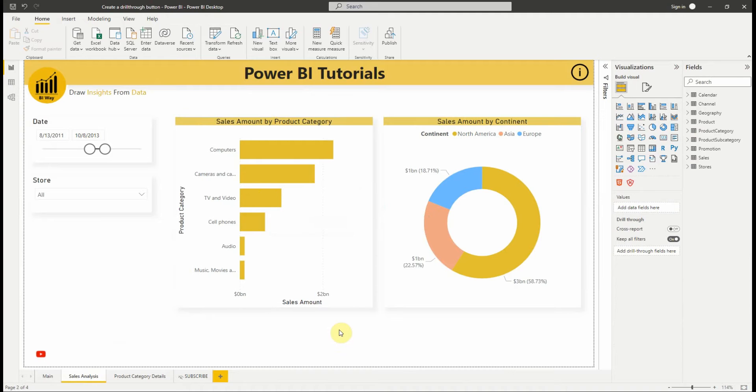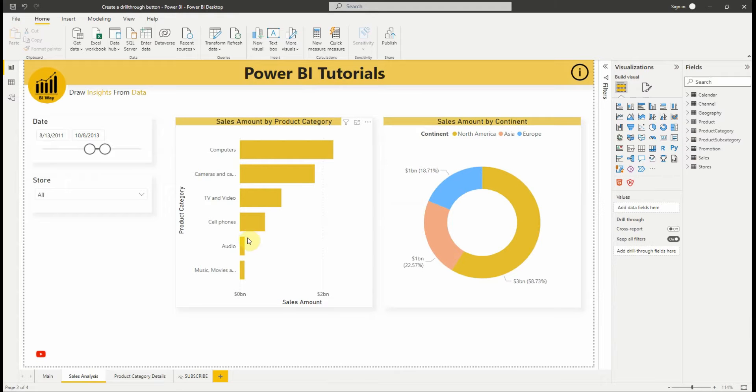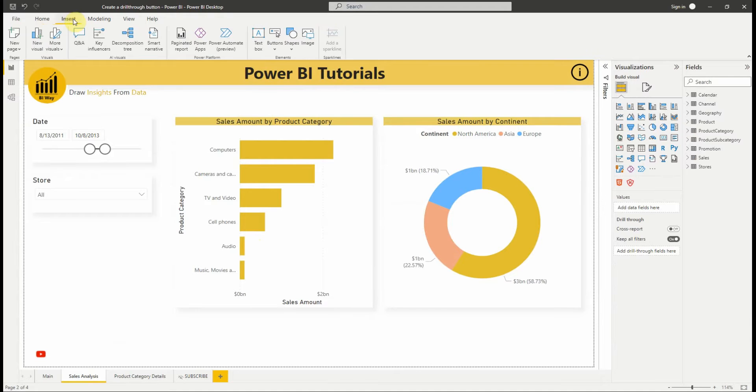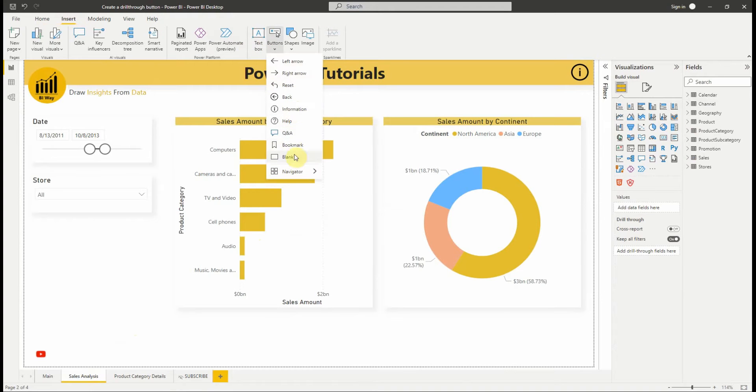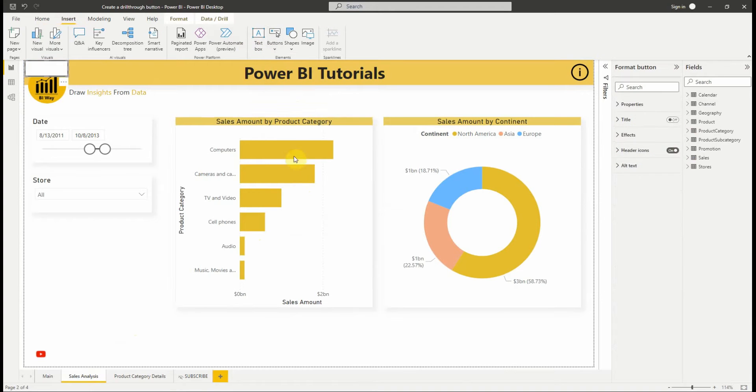But those methods are not obvious to users, that's why there is another way to drill-through using button which gives a nice experience to users. To set up drill-through button, we need to create a button with the drill-through as the action type and select the drill-through page as the destination.